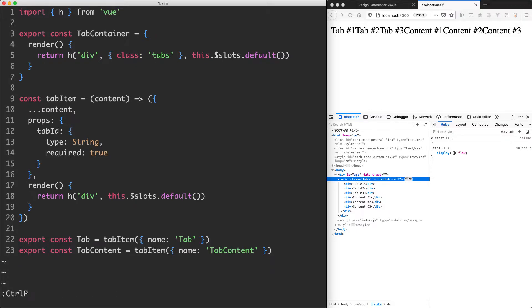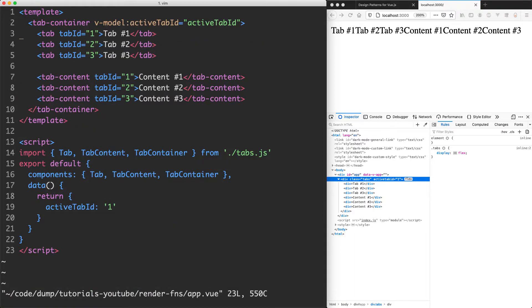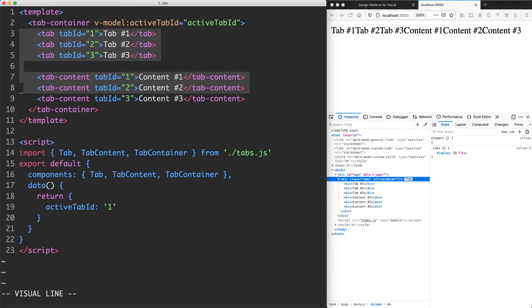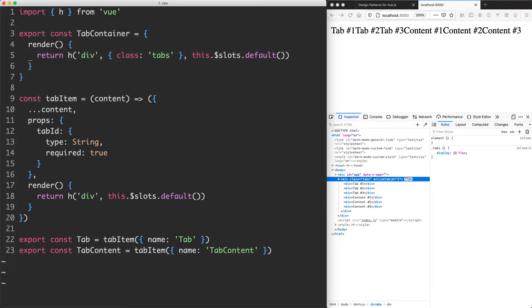In this particular case if we head over to app we can see the slot is going to be all of this content in here. So now this h function is a whole lot more readable and we know exactly what is going on.